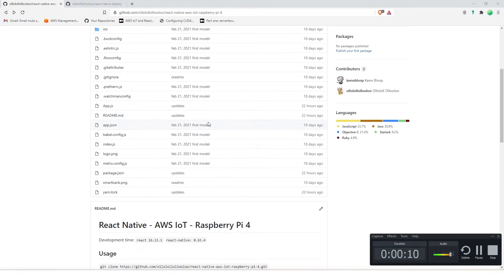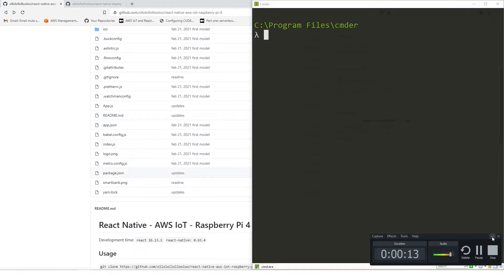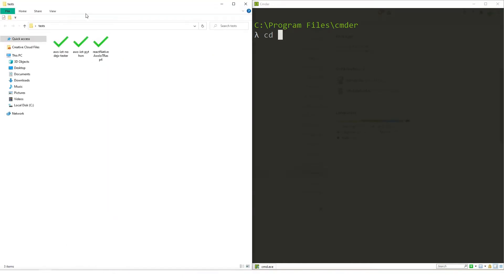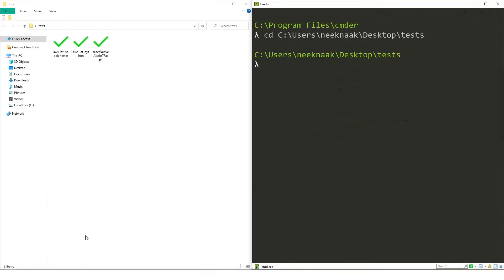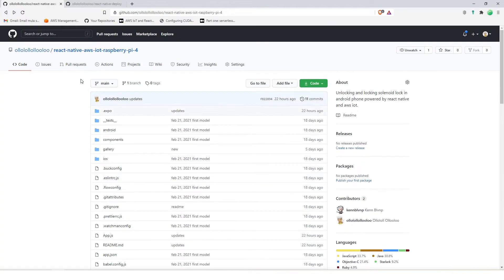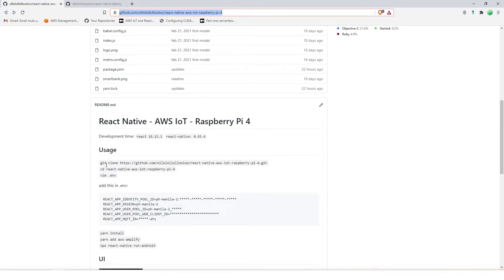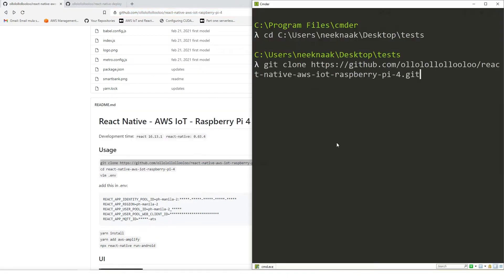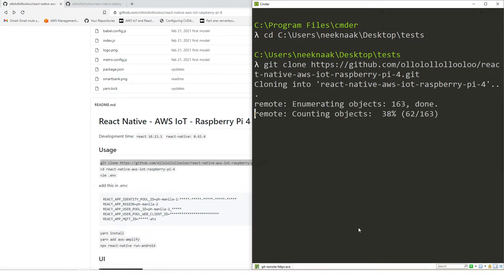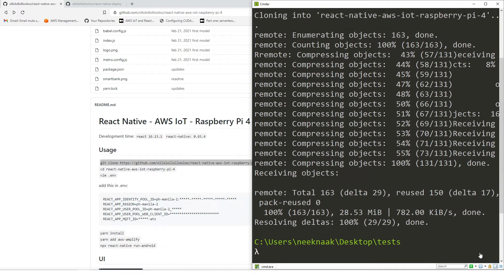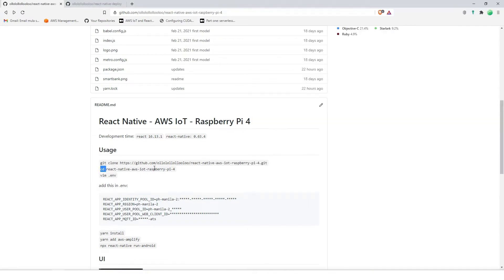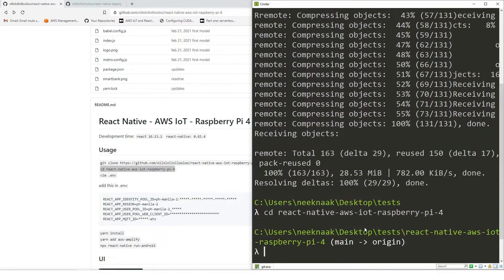Now we are in phase four, so let's finish this project once and for all. Let's go to our browser, CD to our project folders, and then go to this repository and clone this one. Now that's done, let's go inside and we're going to create a .env file.